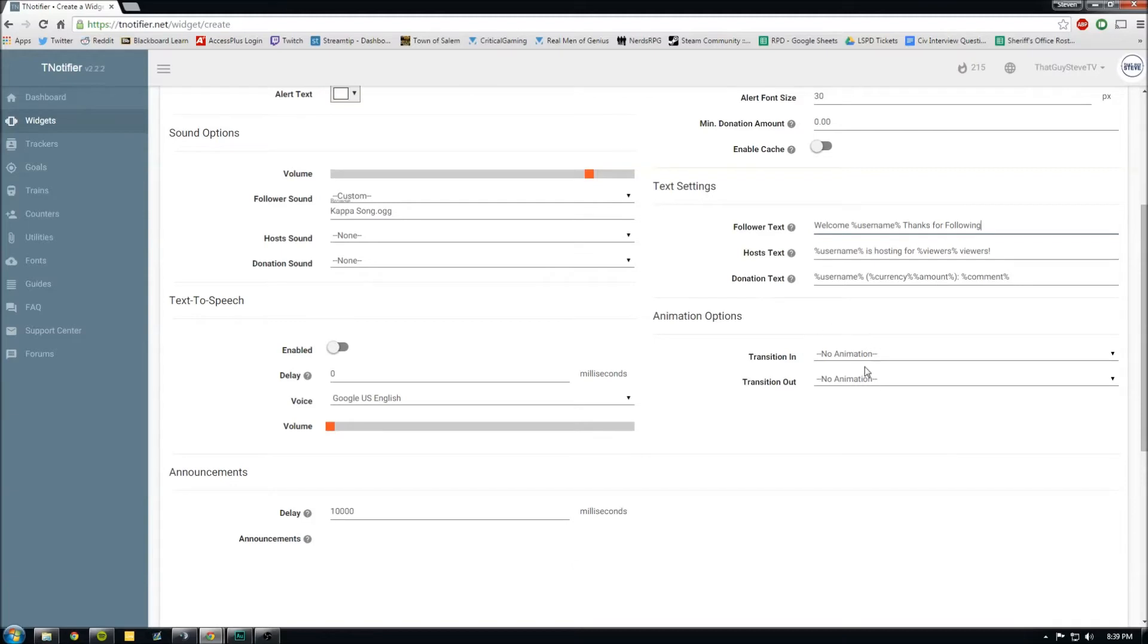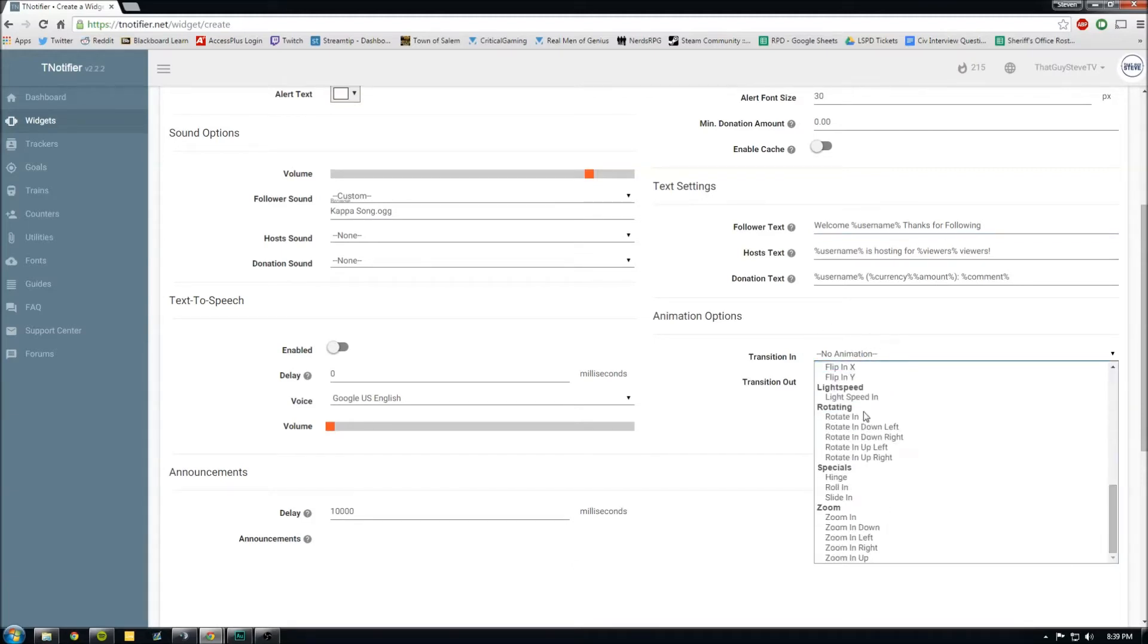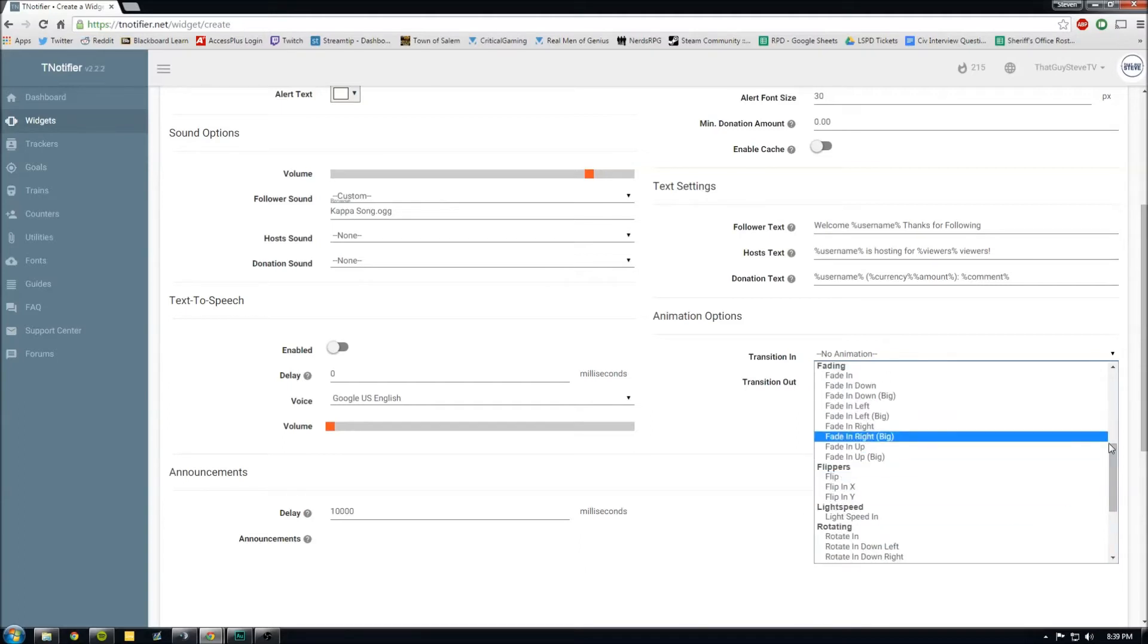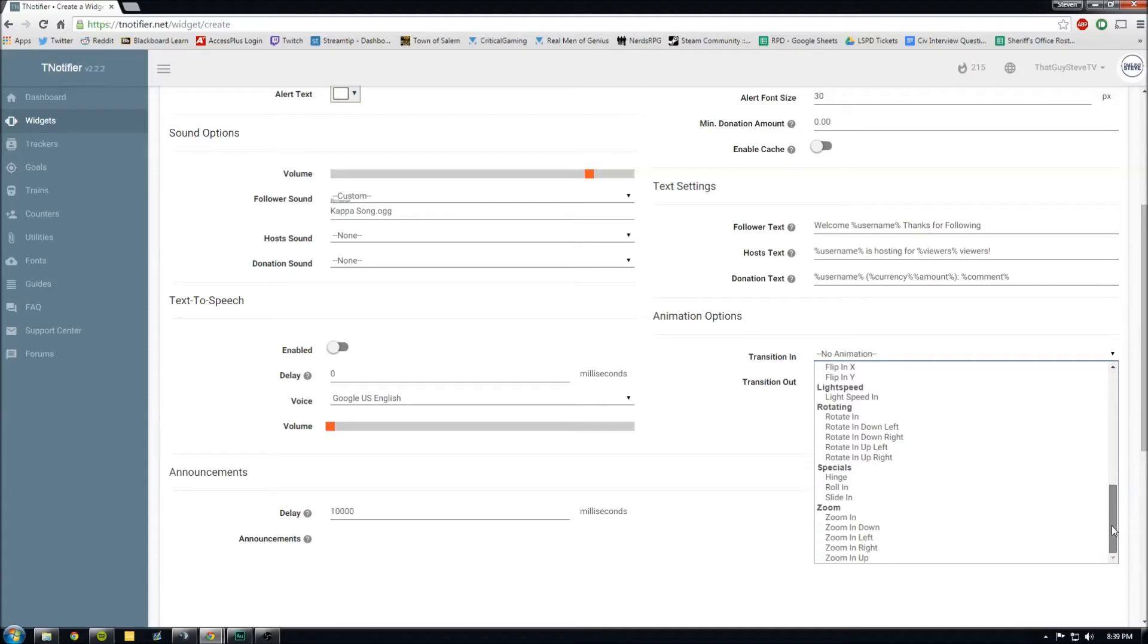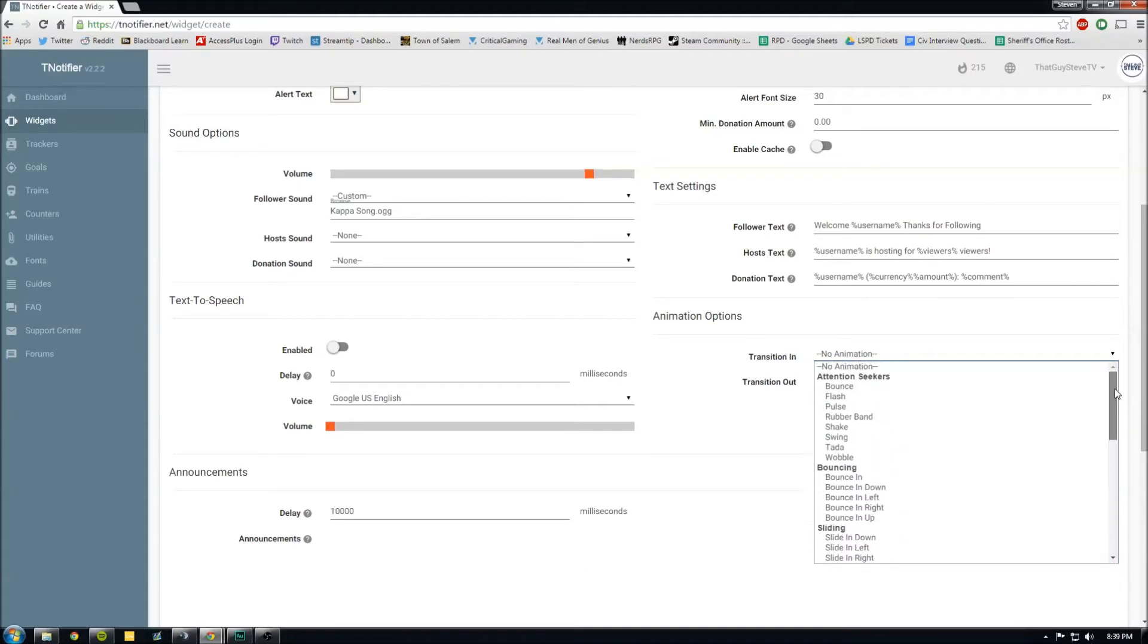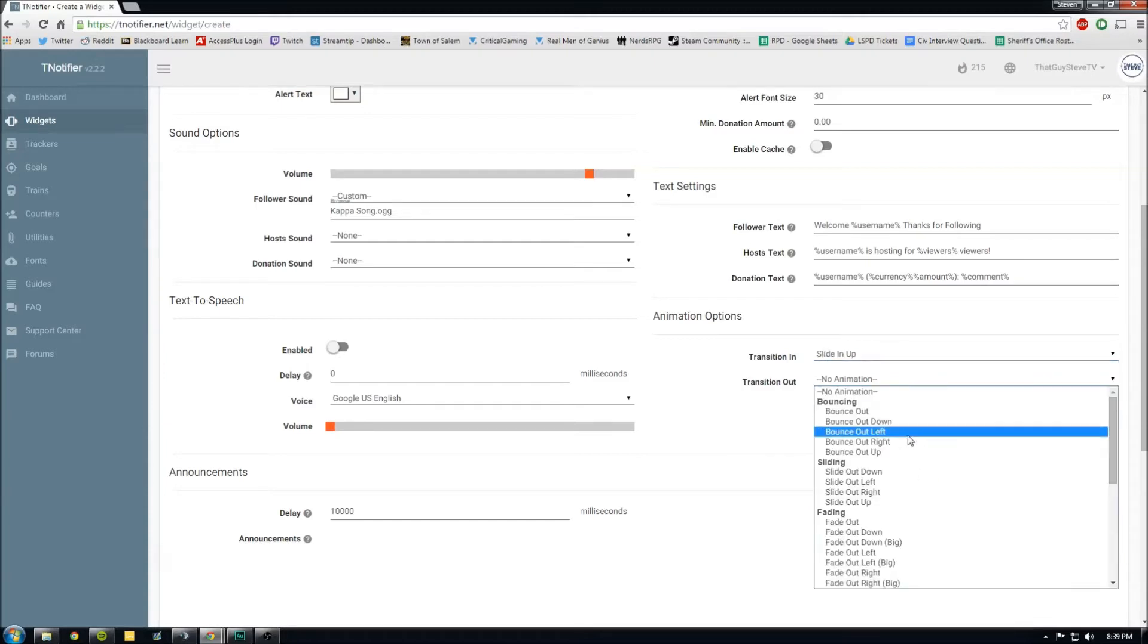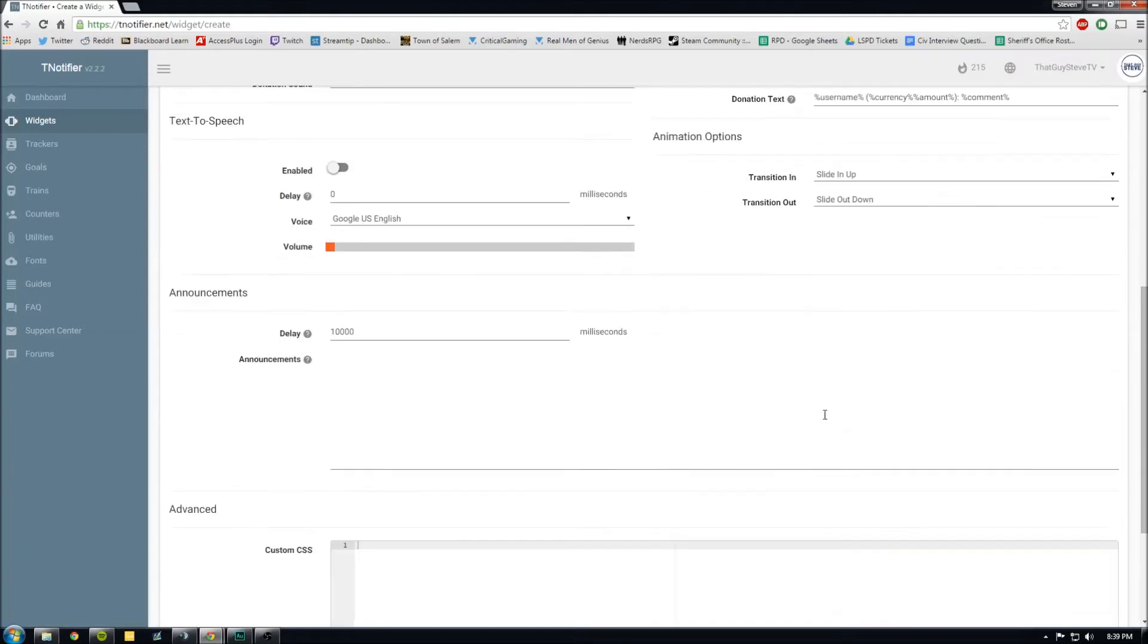Your animations, this is just how it comes in and leaves. So we'll have this come up from the bottom. We could do something like, slide in up, and slide out down. This is gonna kind of like come up and go back down. And you can kind of play around with all that stuff.